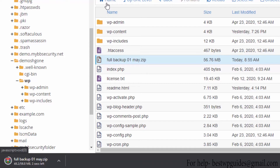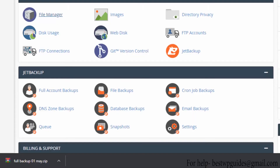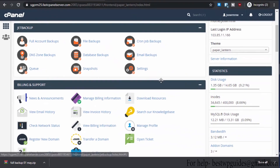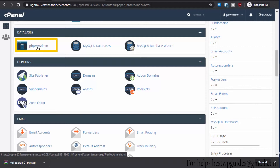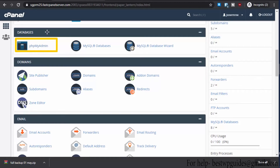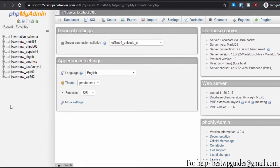Now let's go to the next step. We need to create a backup of our MySQL database. Go back to the cPanel main dashboard, scroll down and look for phpMyAdmin — this will be in the database tab. Click on it.